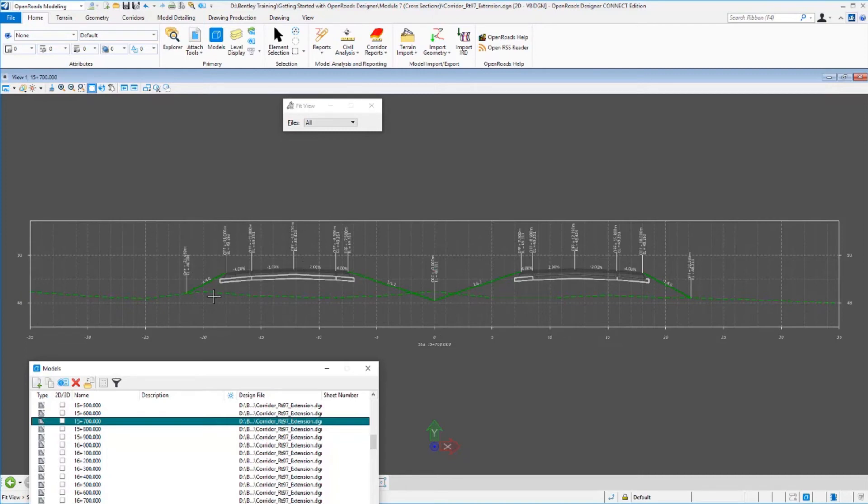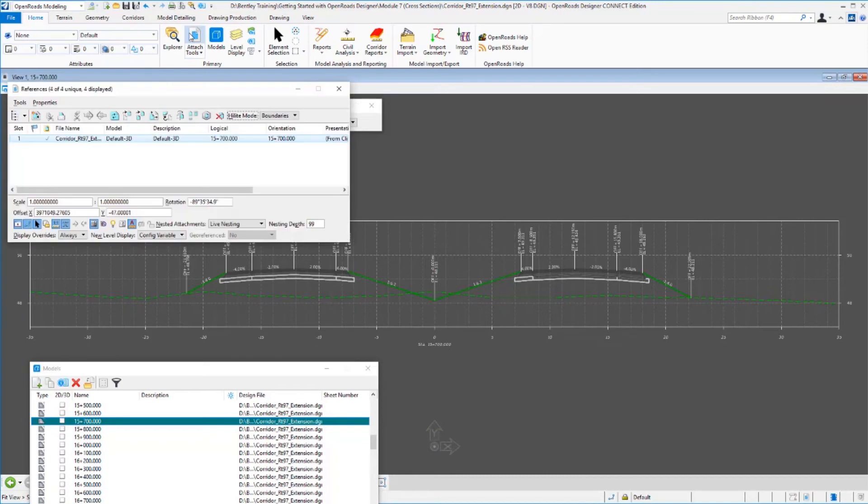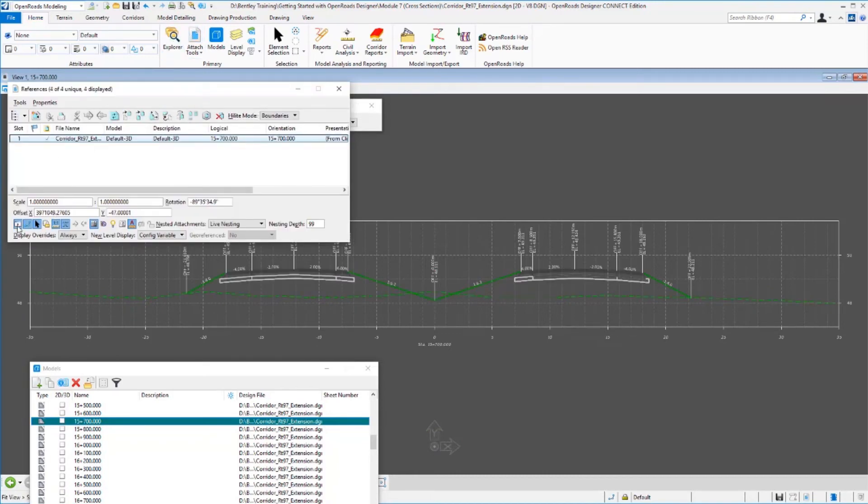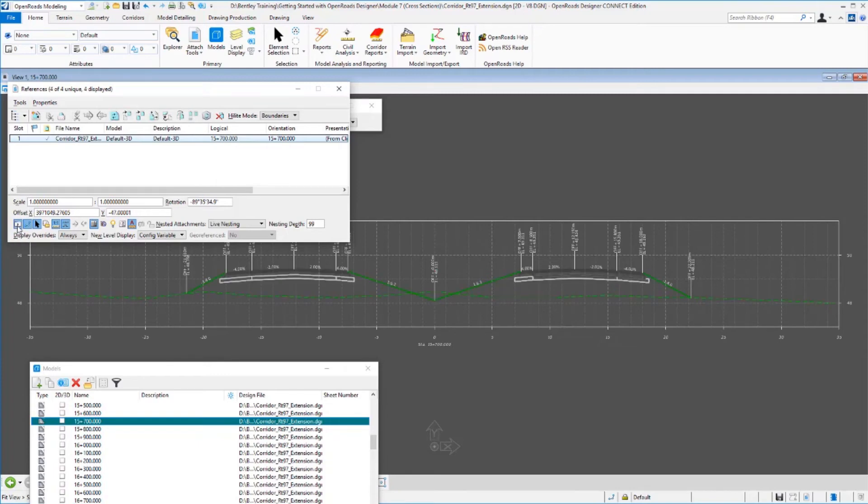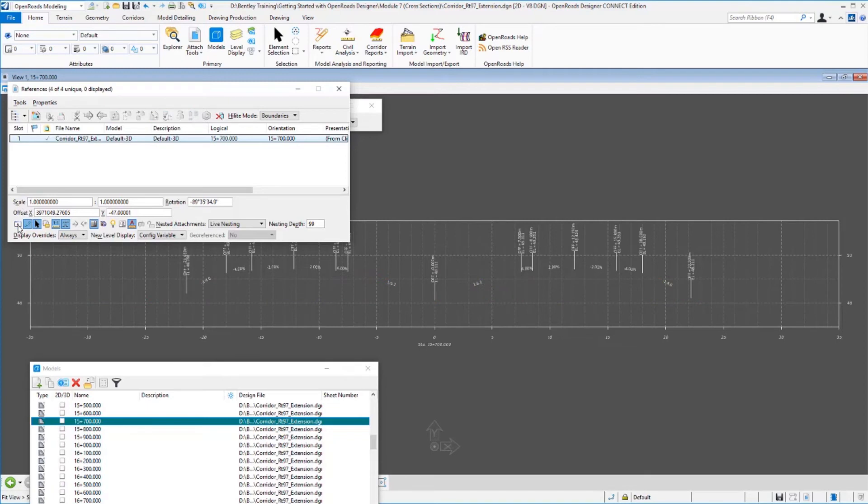Now what this is, is a drawing that has a reference of that three-dimensional space. So if I turn the reference off, you can see that the elements themselves, the roadways, the terrain, the corridor that was cut through, the terrain model that was cut through, that is being referenced in from the 3D model. In fact, anything that exists in that 3D model will be cut and displayed in these cross-sections.